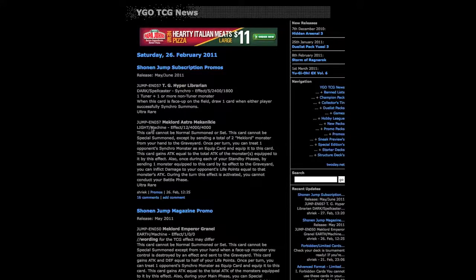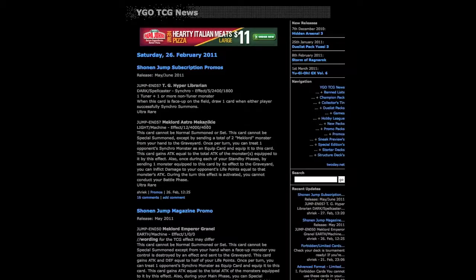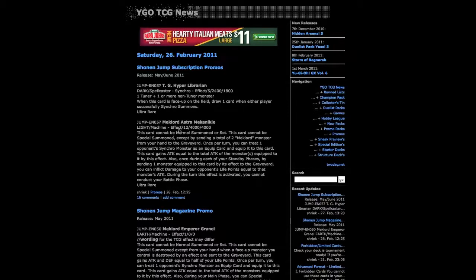I'm not sure how to pronounce that, so I'm not gonna try to look like an idiot. Its stats are light machine effect level 12, 4000 attack and 4000 defense. There's a lot that it actually does.